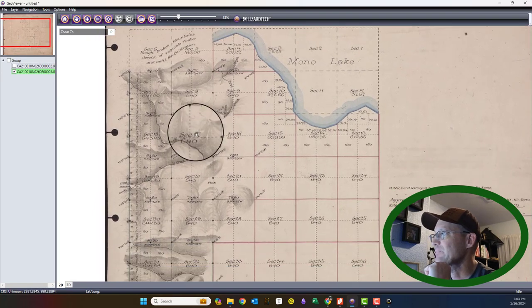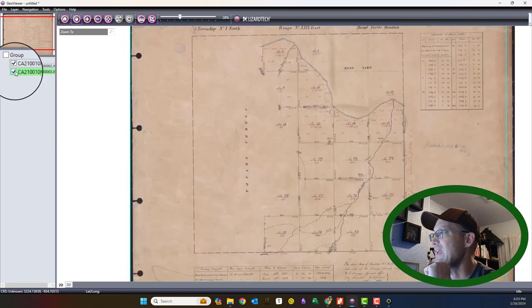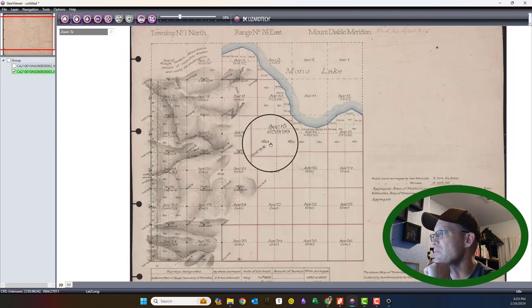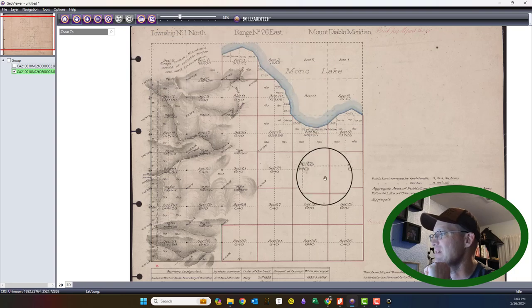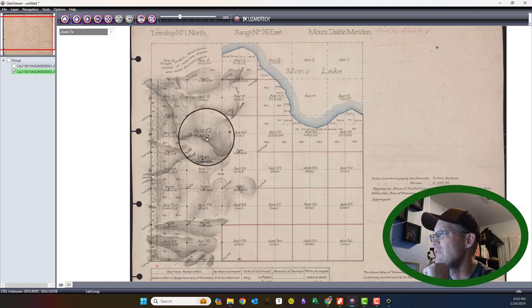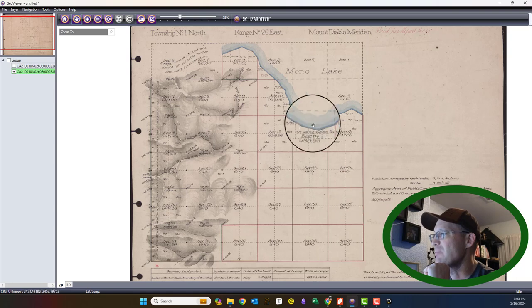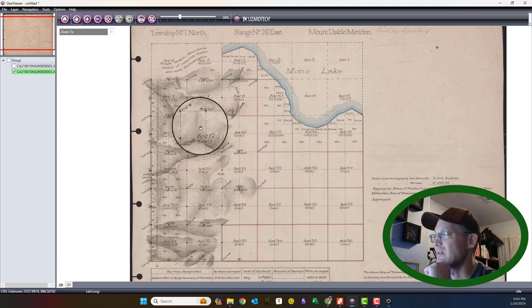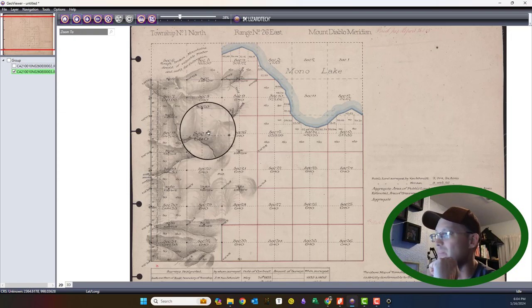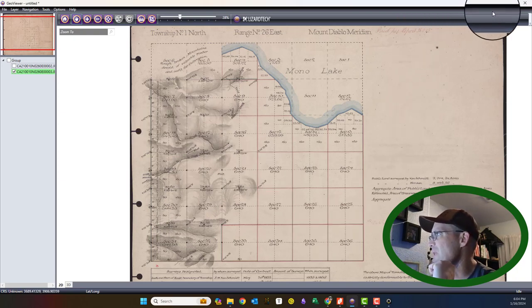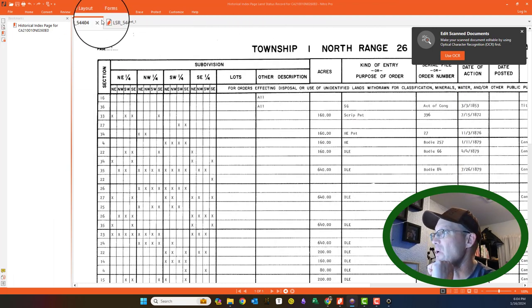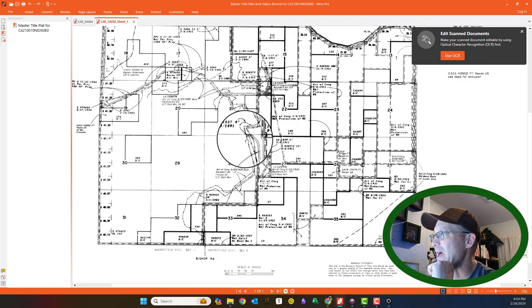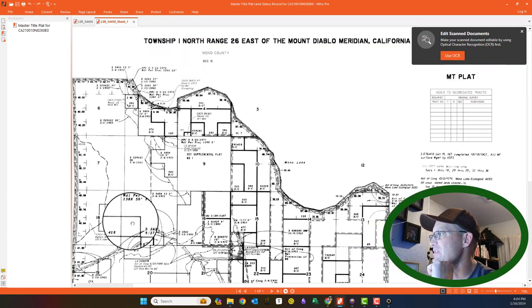What we're going to do today is look at the Master Title Plat that shows how the land in this township went from federal to private ownership. I believe some of this land in this area here is still in federal ownership. Let's go ahead and take a look at the Master Title Plat. I'm going to pull this over on my screen. Here is the Master Title Plat, and it actually has two parts.